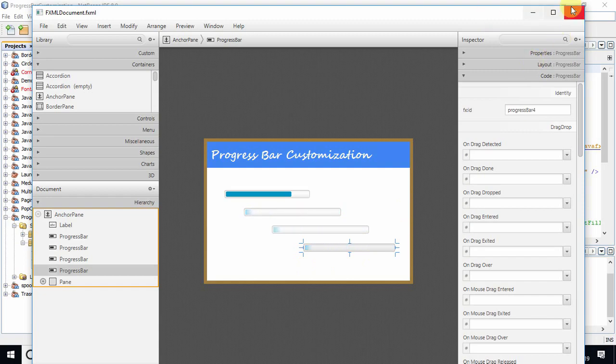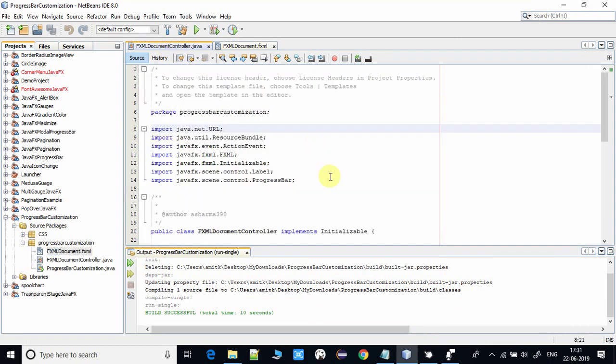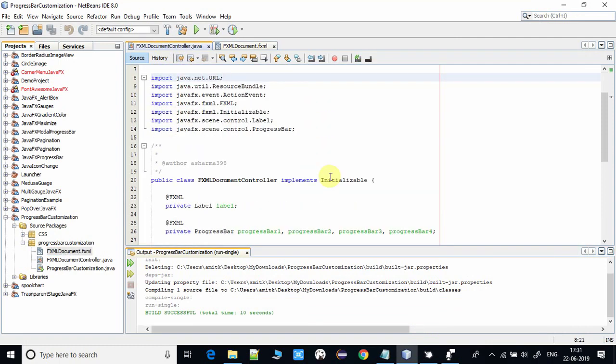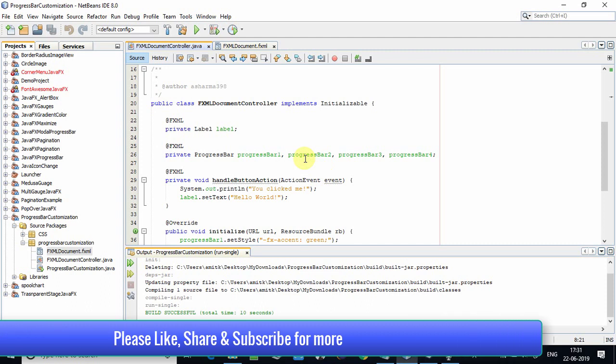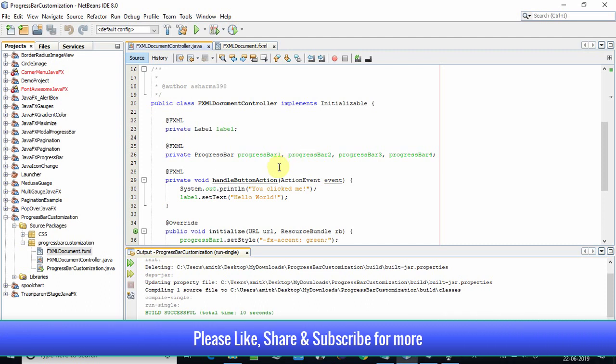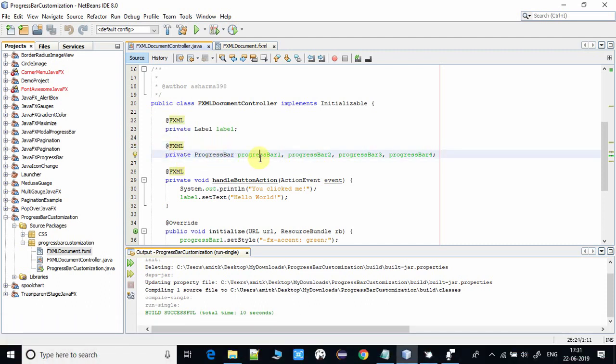Now coming to the FXML controller, it's very simple and straightforward. Only four lines of code are required. This is the @FXML annotation, and I have declared the progress bar.